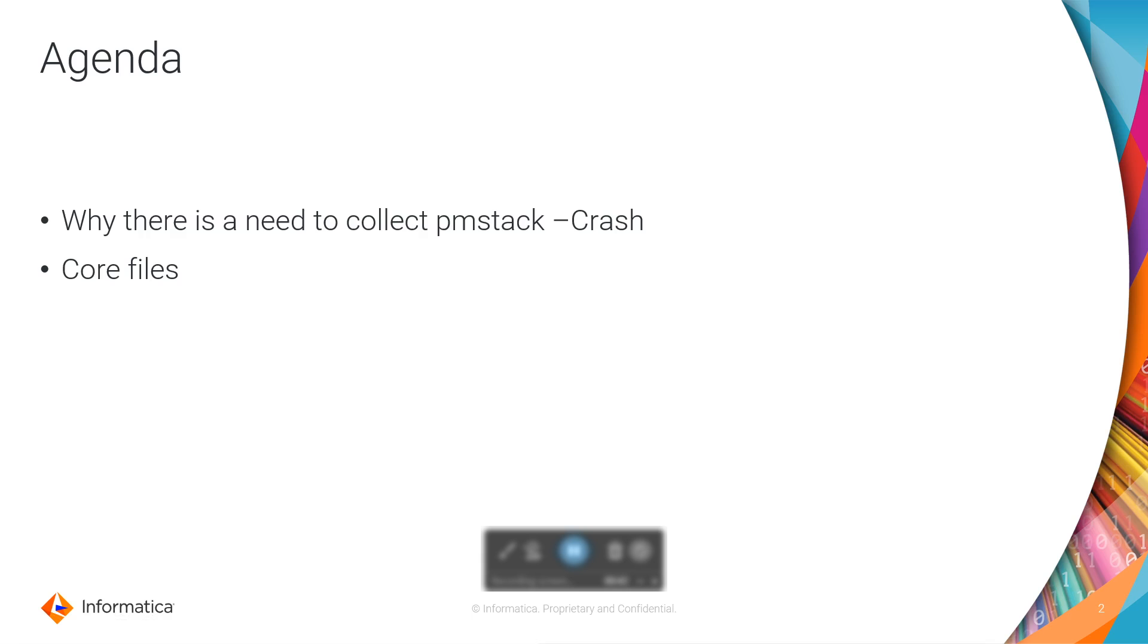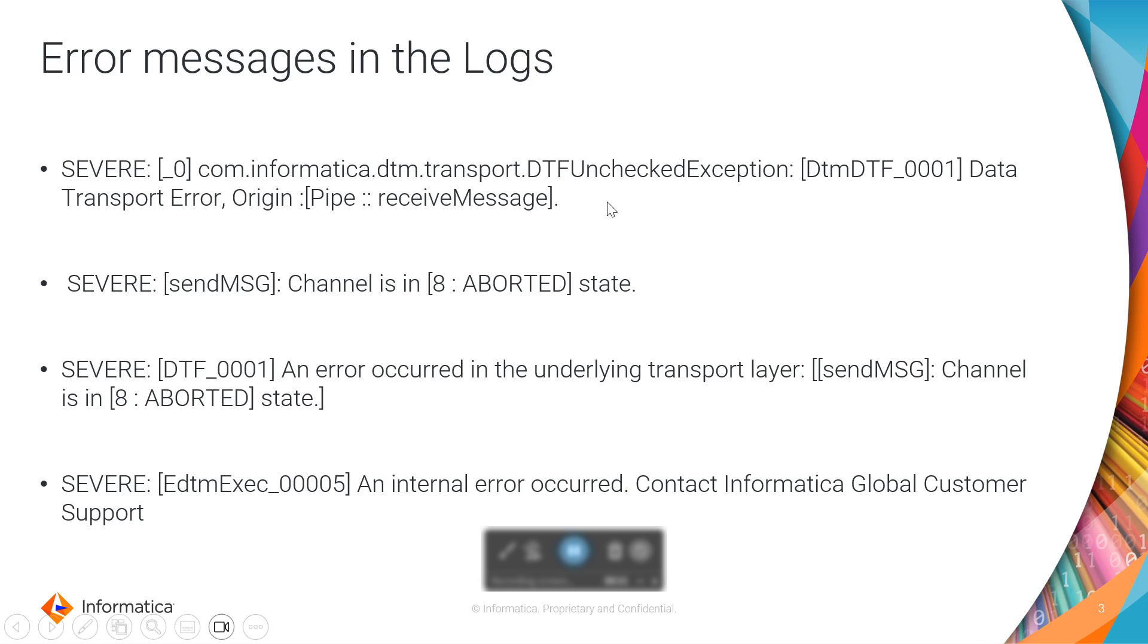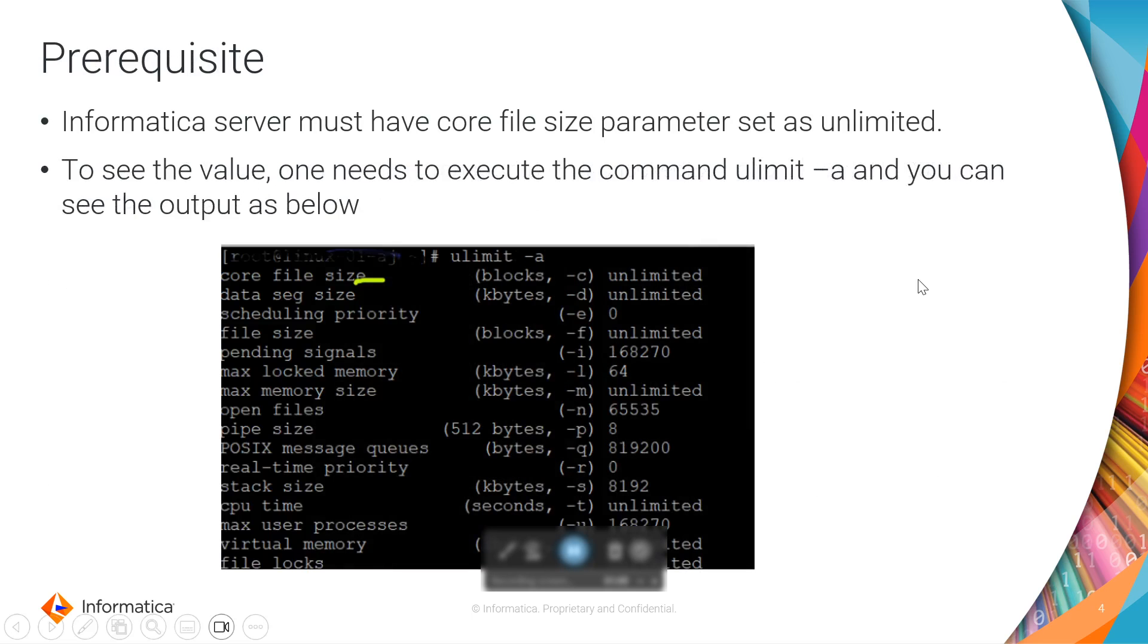These are the error messages you can see in your logs to understand if it is a crash situation: DTM unchecked exception, transport error origin. These are similar or lookalike messages you should be in a position to see in your logs to understand if it is a mapping crash scenario.